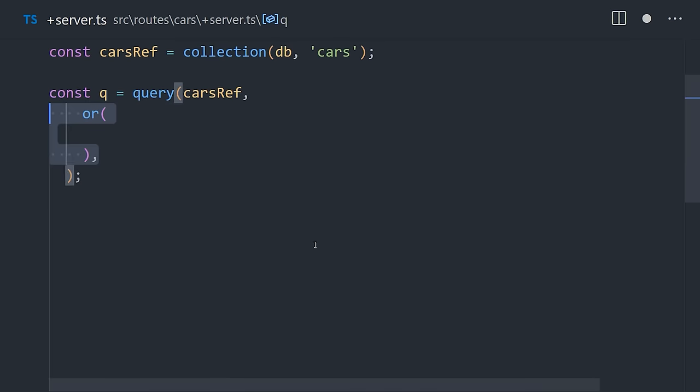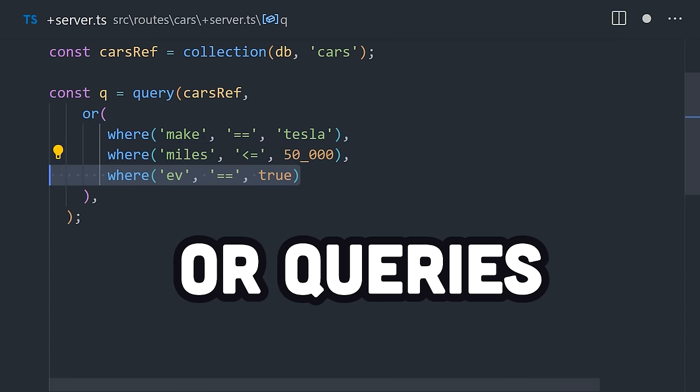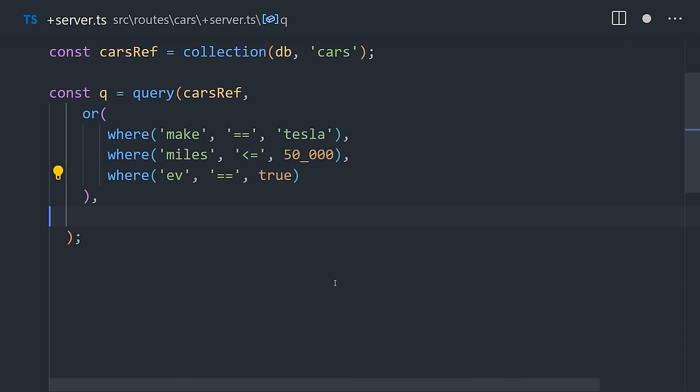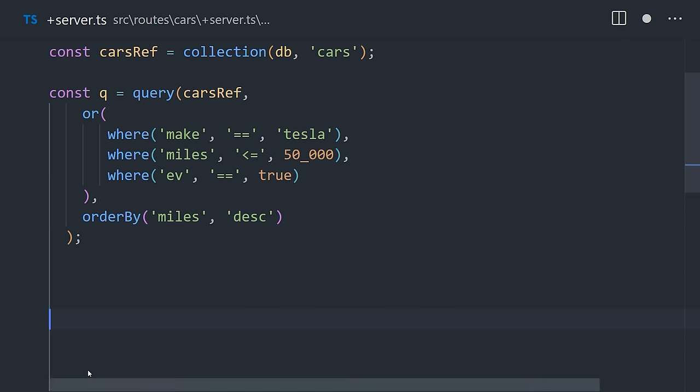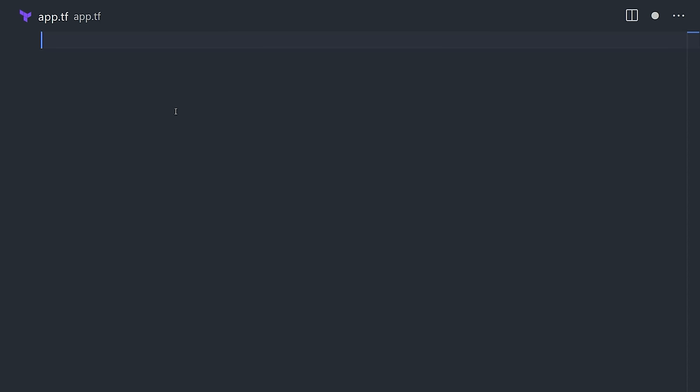And speaking of Firestore, they also just introduced OR queries, which allow you to filter documents server-side instead of making multiple queries and then filtering them client-side. Not only will that make complex queries faster, but it will also reduce the total number of document reads you need to make.